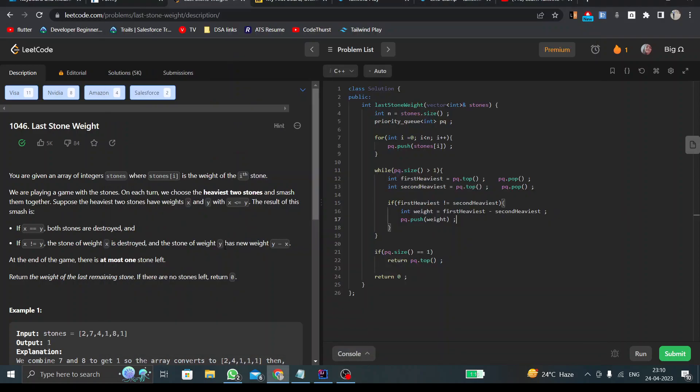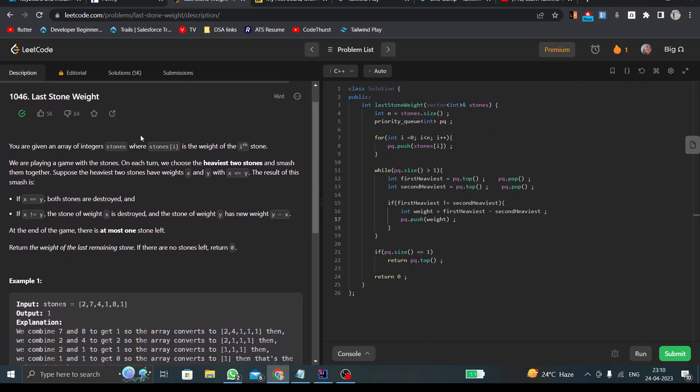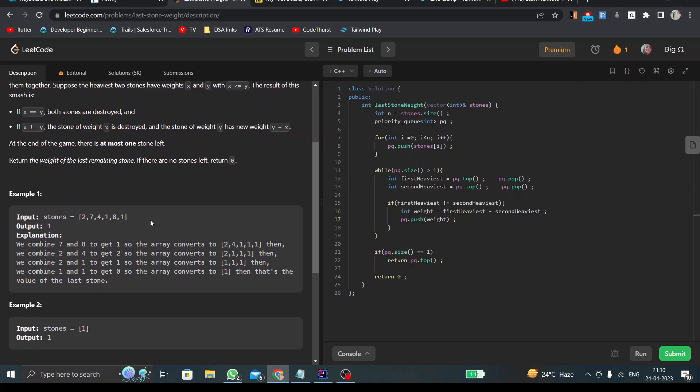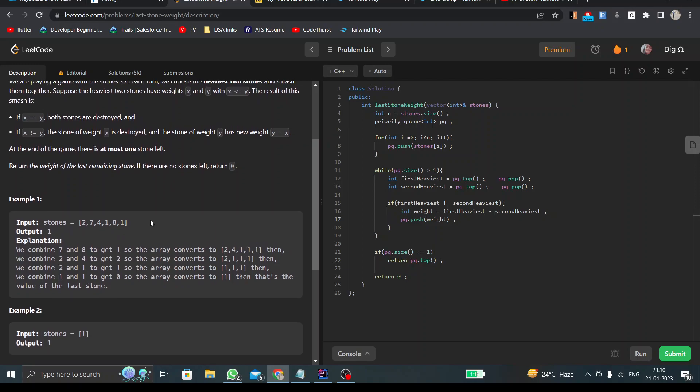Hello everyone, welcome to the channel. Today's LeetCode question is Last Stone Weight. In this particular question, we have given an array of stones. What we have to do is take the two largest values out of this array and see if those two largest values are the same.